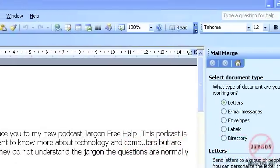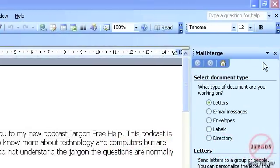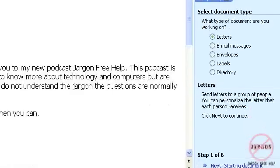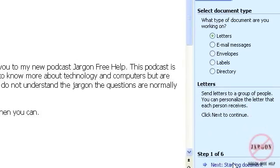The mail merge task pane appears on the right-hand side of the screen. The first thing I need to do is choose what I want to do: letters, email, envelopes, labels, or a directory. Envelopes and labels are something else, but we're just going to look at letters. So I'm choosing letters, and at the bottom you can see it says step one of six.